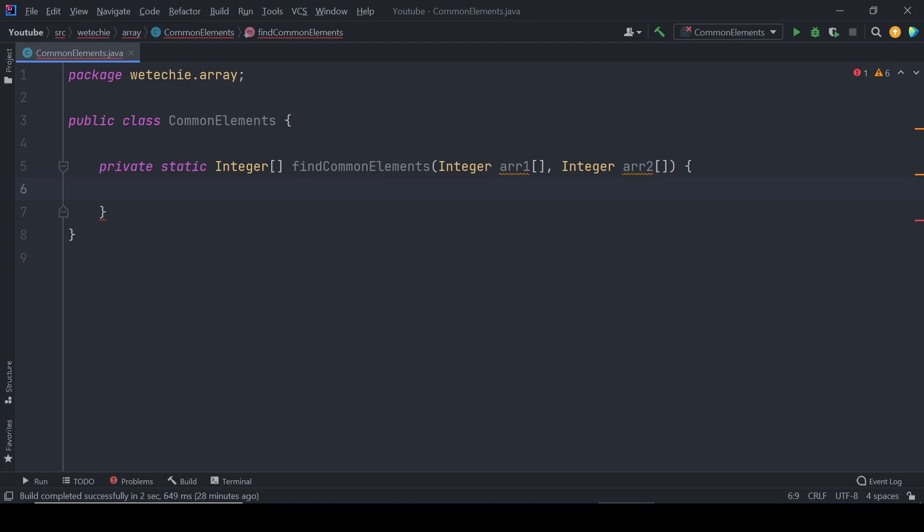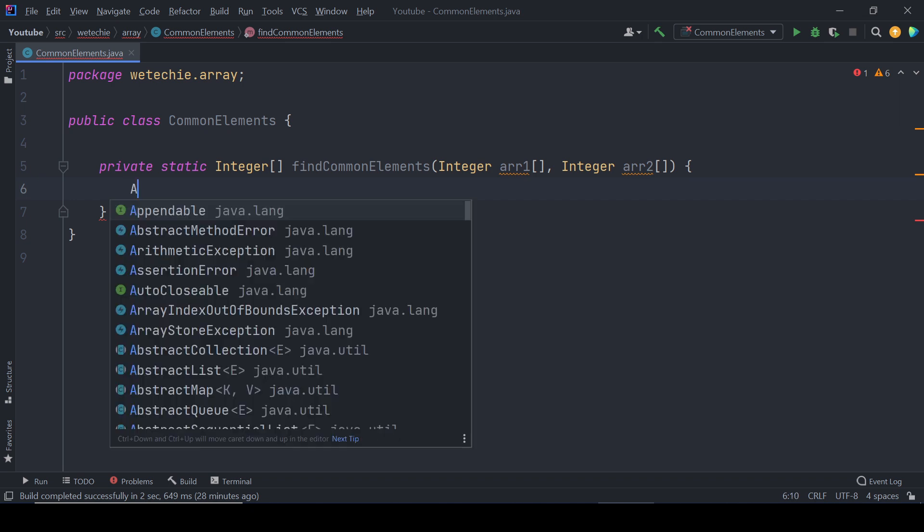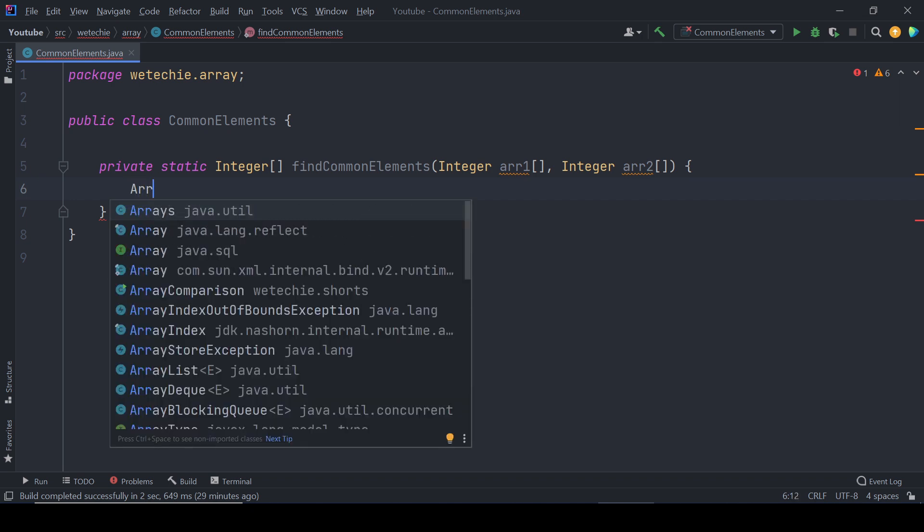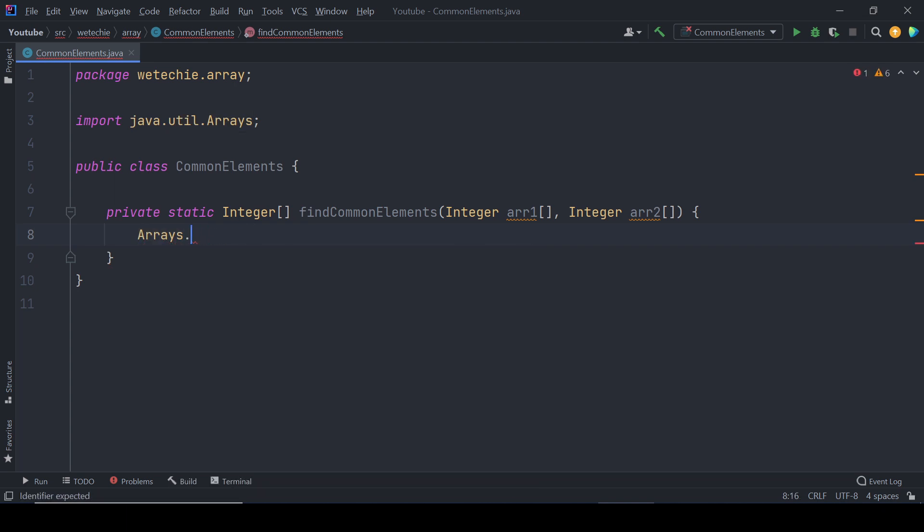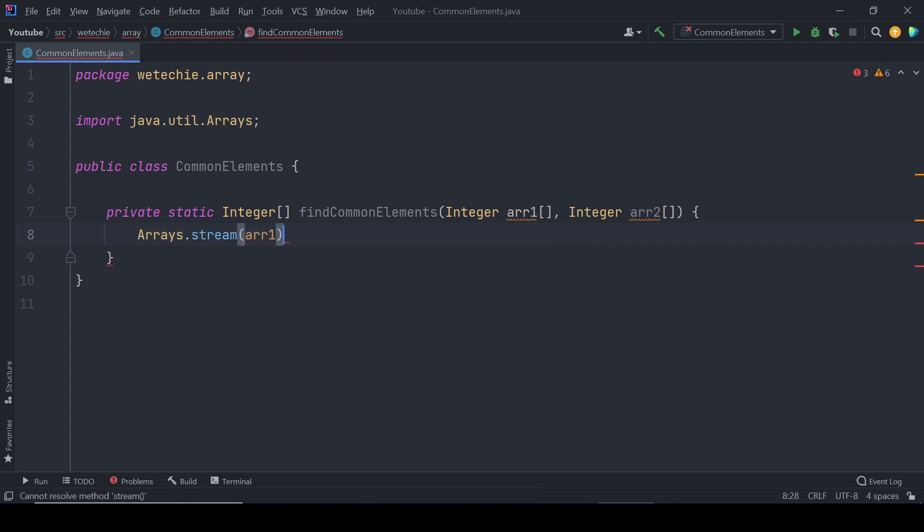To apply stream operations on these two arrays, we'll begin by converting them into streams which allow us to efficiently execute operations on their elements. For that we'll take help of the stream static method of Arrays class which takes input of generic arrays where we'll be passing array one as an input parameter.